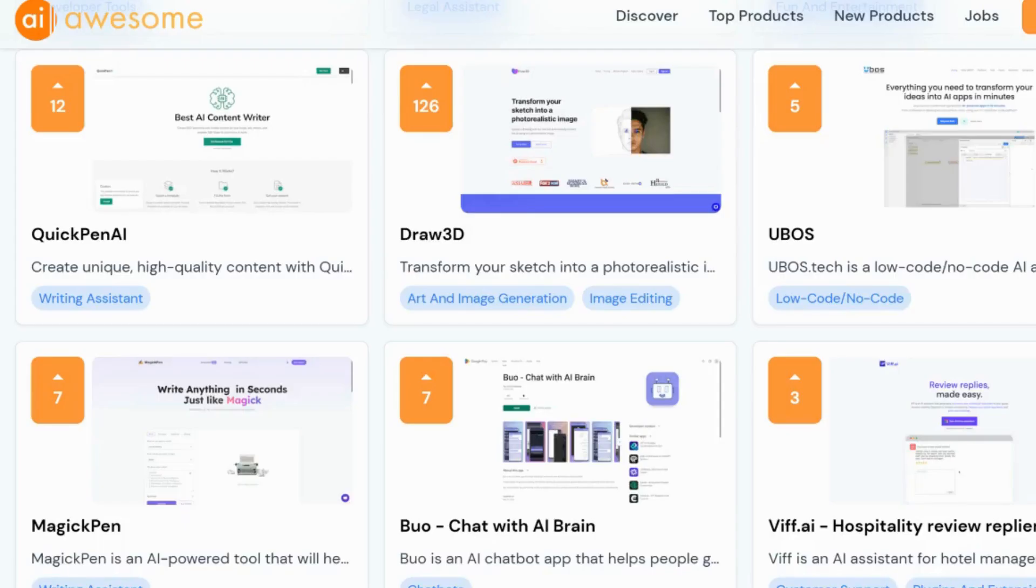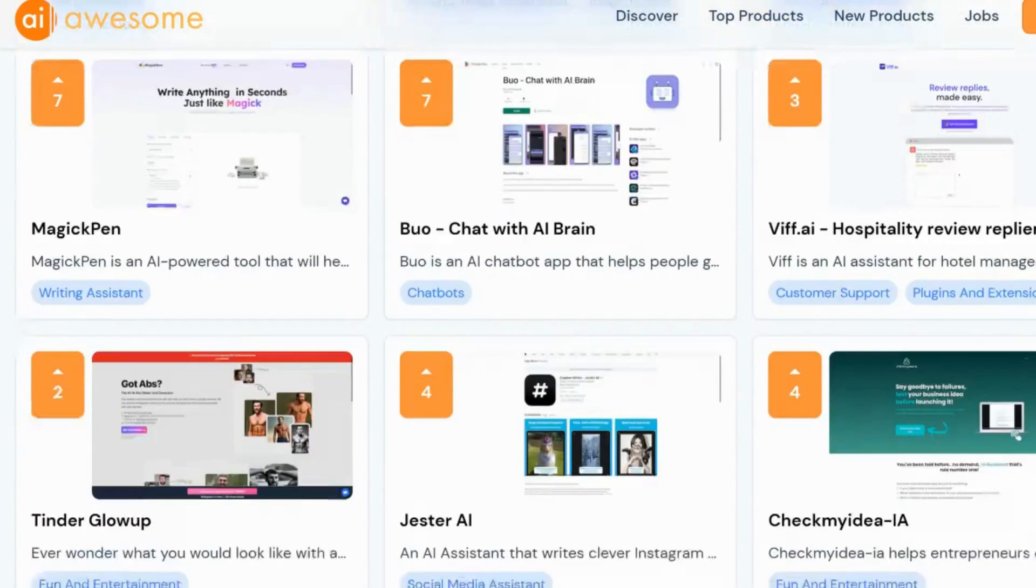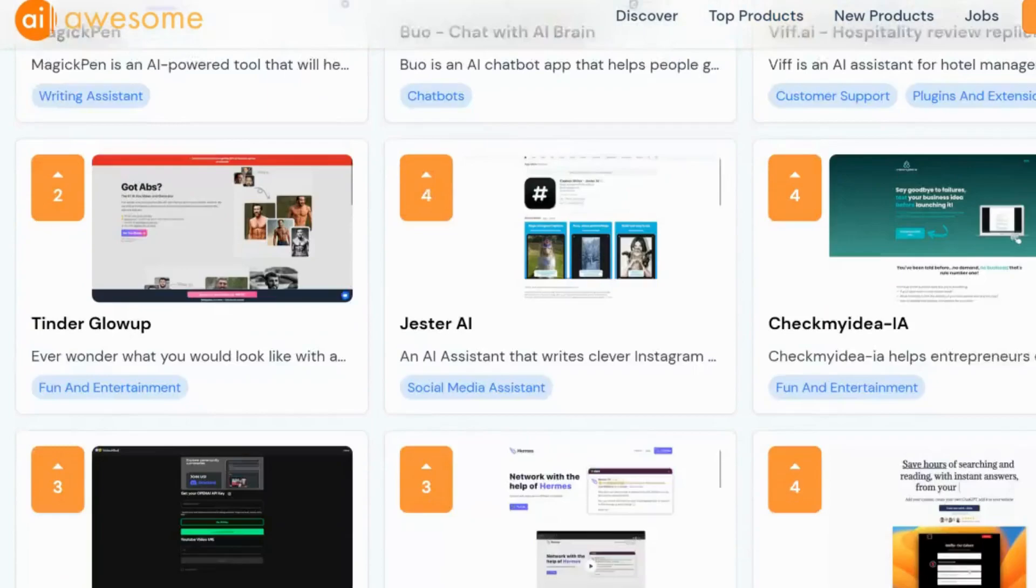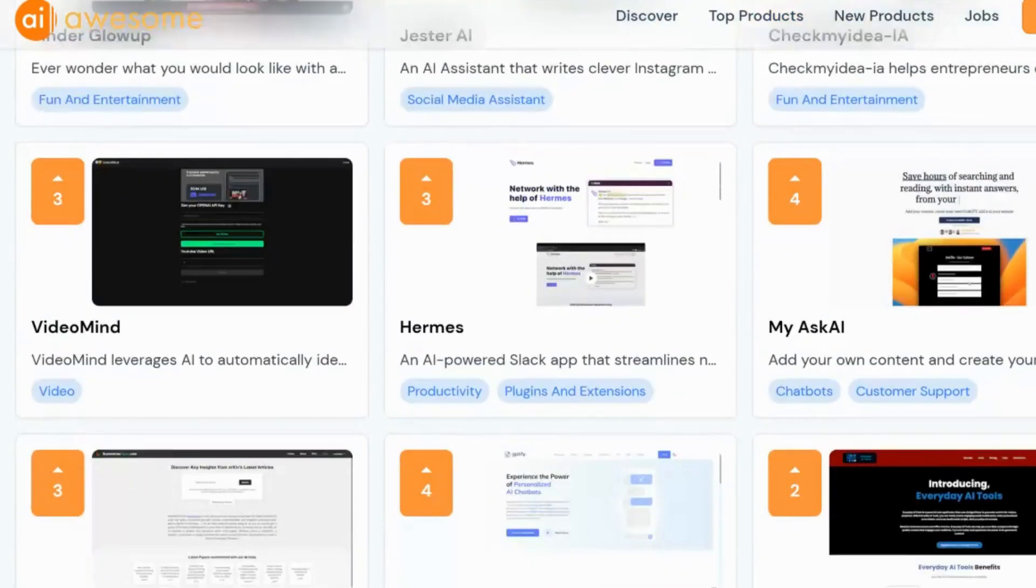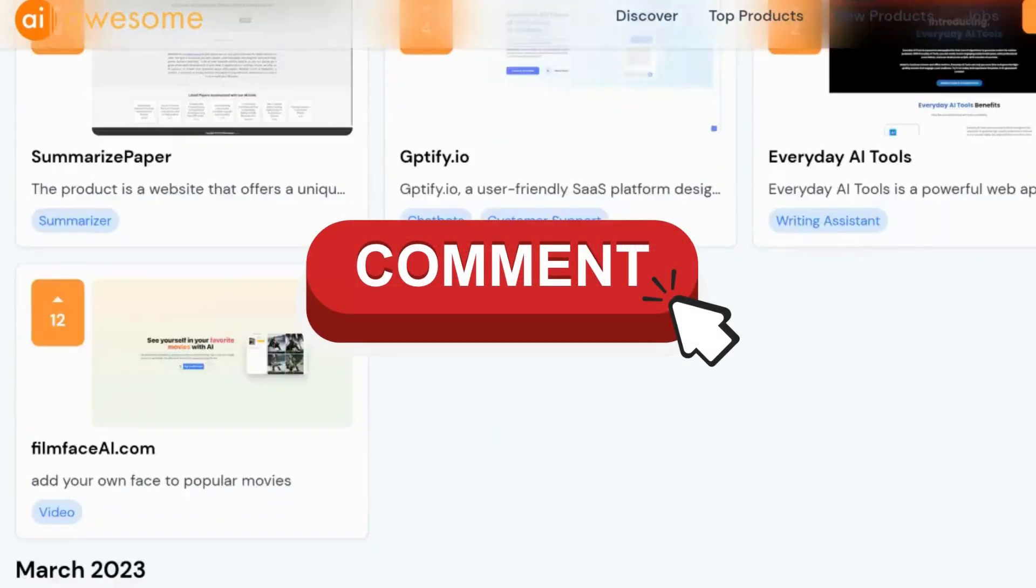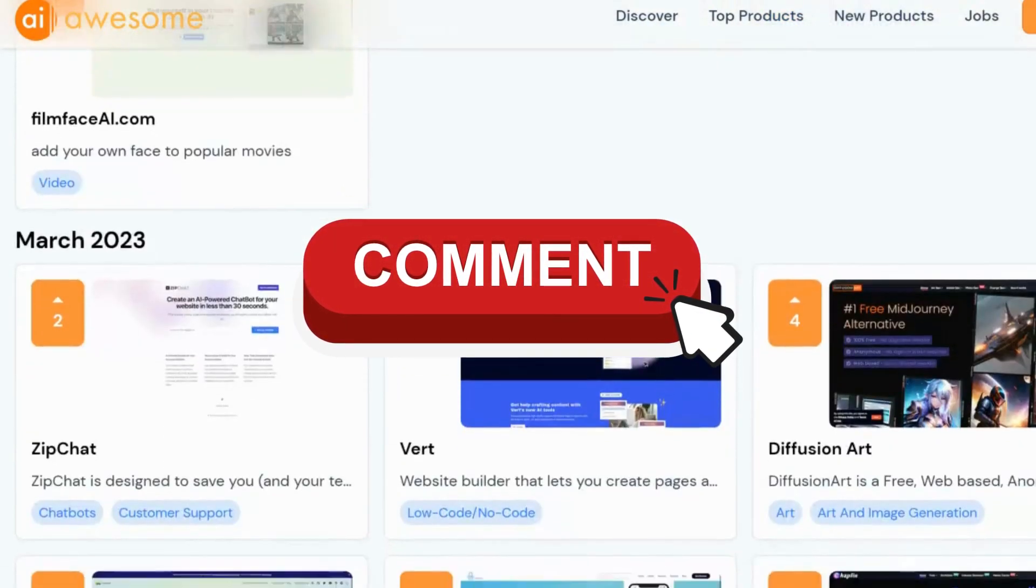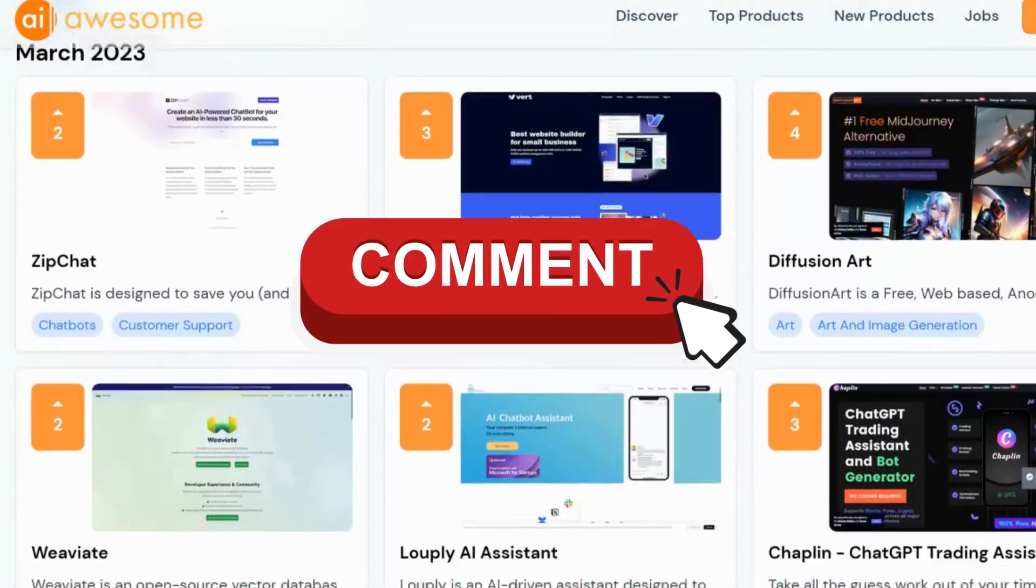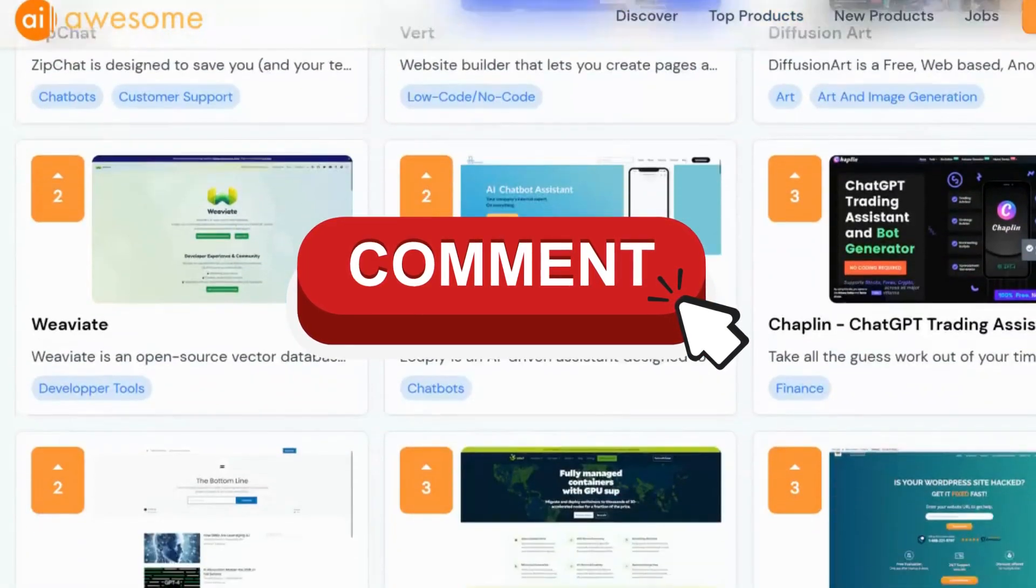If you have come across any tools that were a breeze to use and give you great results, do drop a comment below. I would love to know.